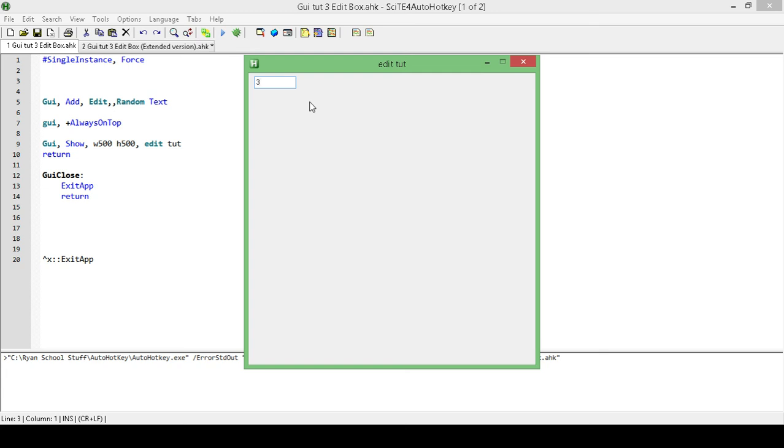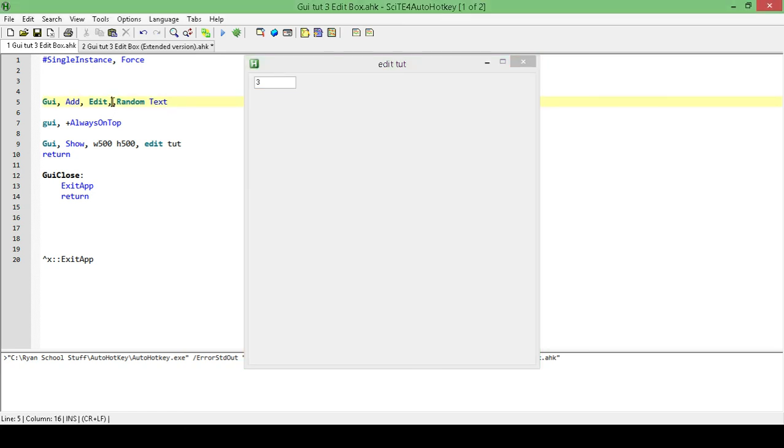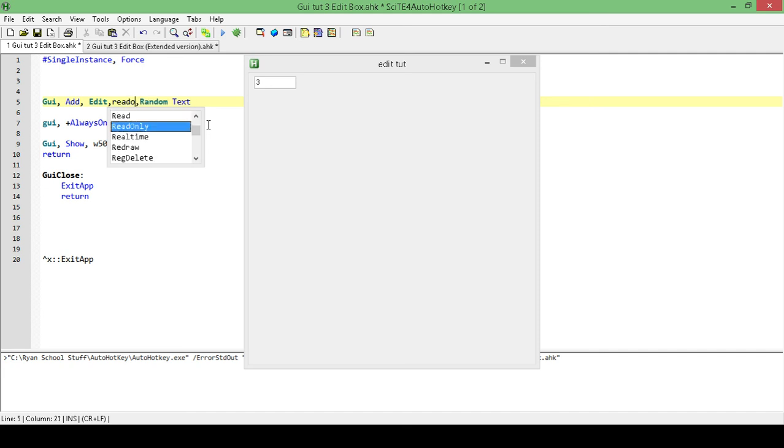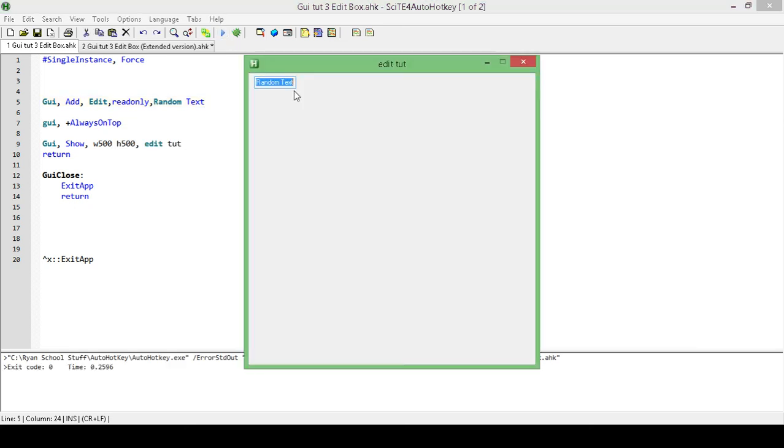So to prevent this from happening, all we need to do is, in our options, just type in read-only, save the changes, and run it.